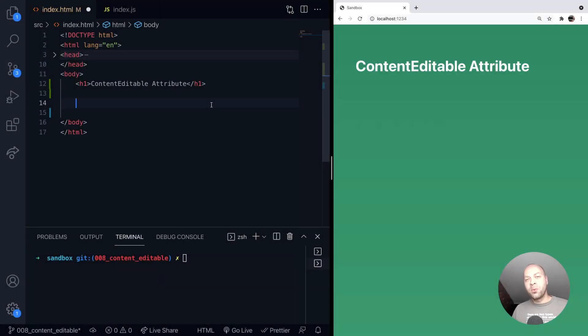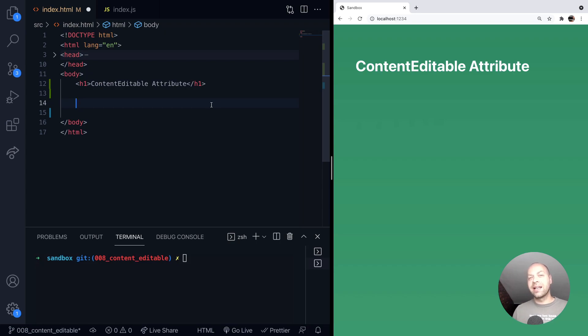So in today's web dev tip, we're going to look at the content editable attribute and how you can use it to make any element on your page that's got some text inside it editable by the user.